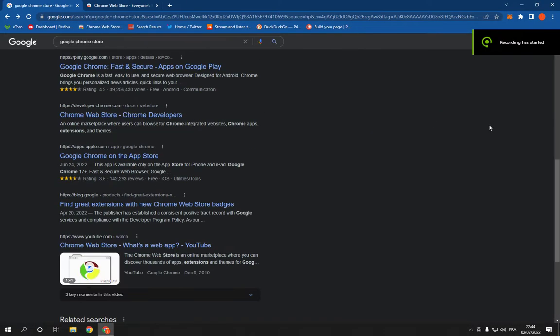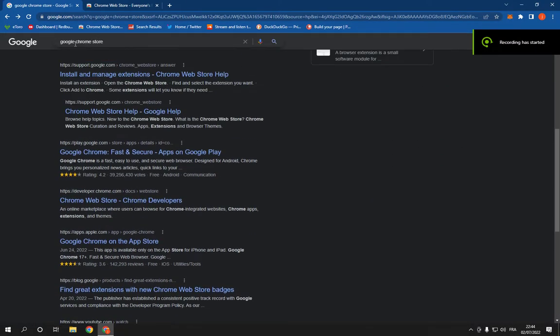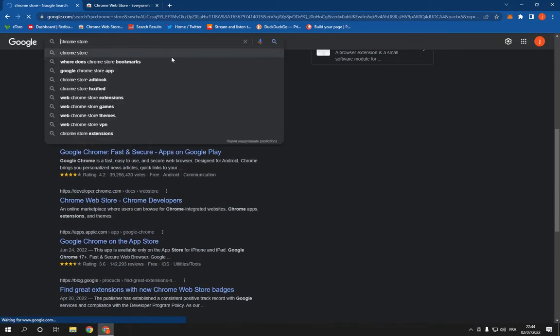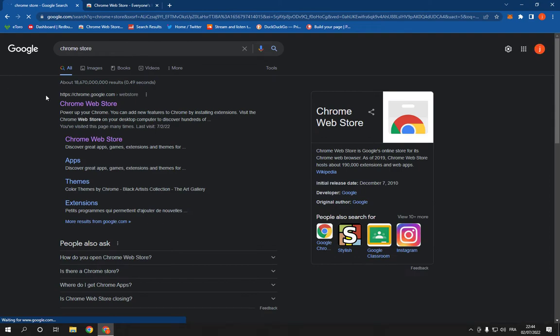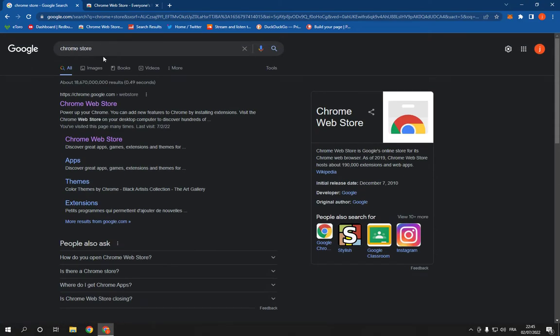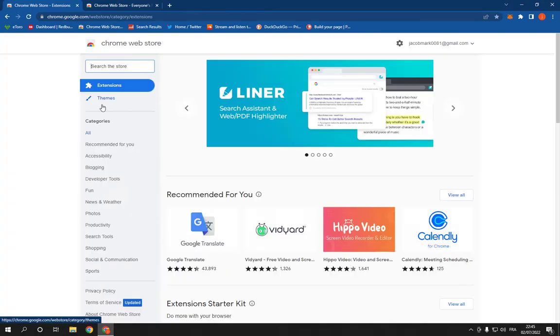How to download and add Volume Master extension on Google Chrome browser. Hello guys, so all what you have to do is go to Google Chrome and go to Google and search for Chrome Store. Click on the first option.